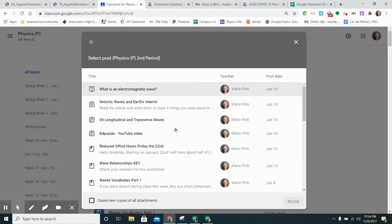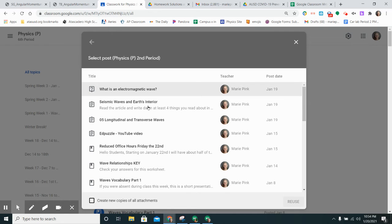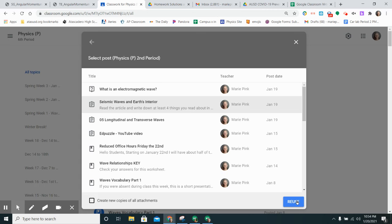For this time I am going to use the one from second period and I want to reuse this post called seismic waves and the earth's interior. I just click on that assignment and click reuse.